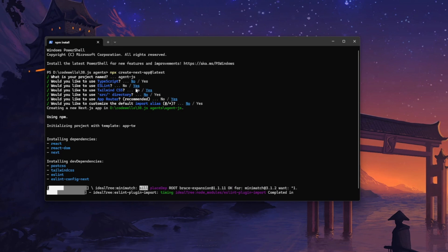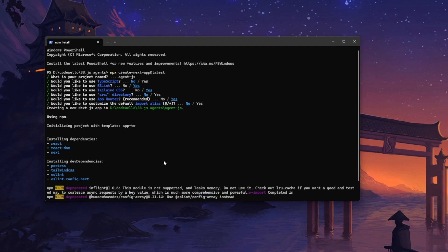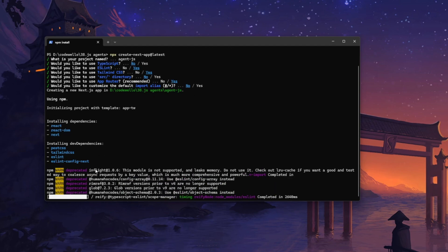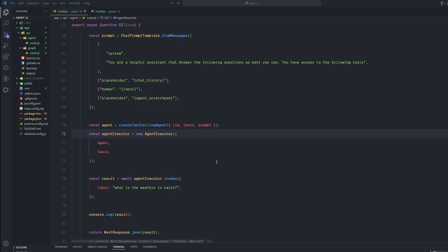I'm going to be using Next.js as the main web framework for this video. I'll select TypeScript and say yes for everything except the src directory, and yes for the browser. Let Next.js download and do its thing, and after that open Visual Studio Code inside your project.